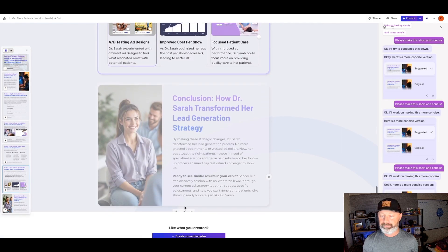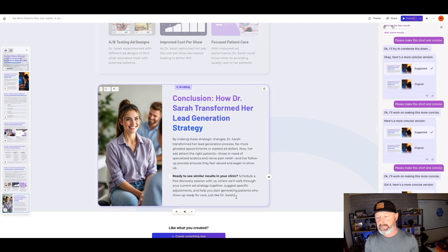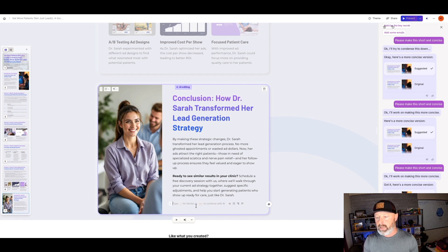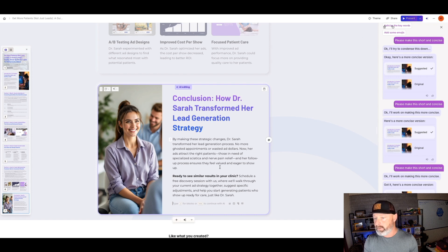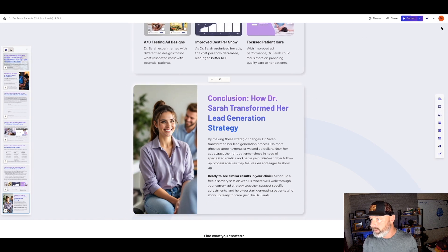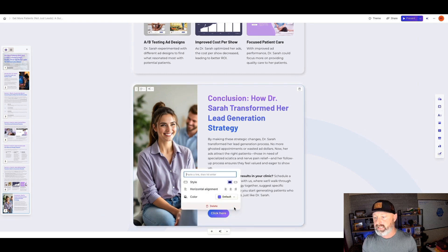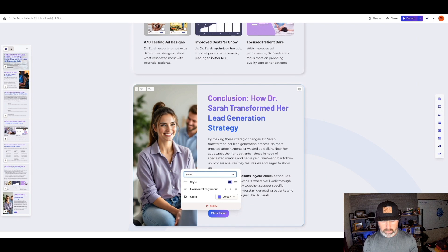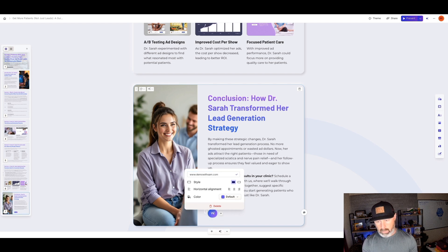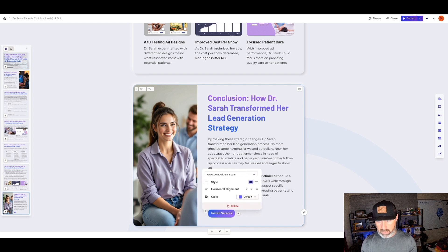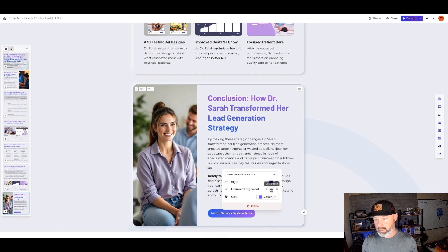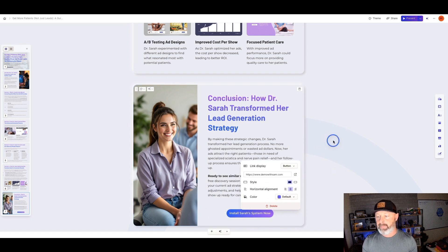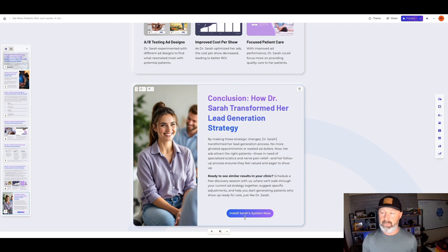So then we have the conclusion. One thing this didn't do is give a final call to action — sometimes it's not going to do that. You can use the GPT to say 'create a final call to action for me.' I'm going to add a button. I'd put in my www.demowithsam.com and then 'Install Sarah's System Now' — something like that, centered in the button. Basically, I have a call to action at the very bottom of the lead magnet.